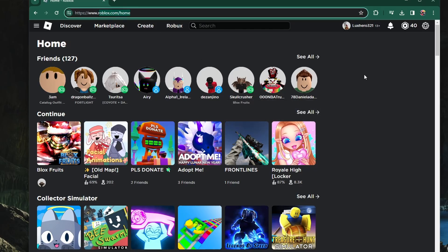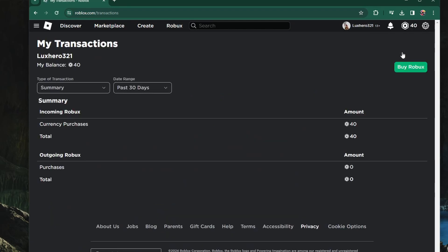From here, click on the Robux icon on the top right of your screen and select My Transactions.